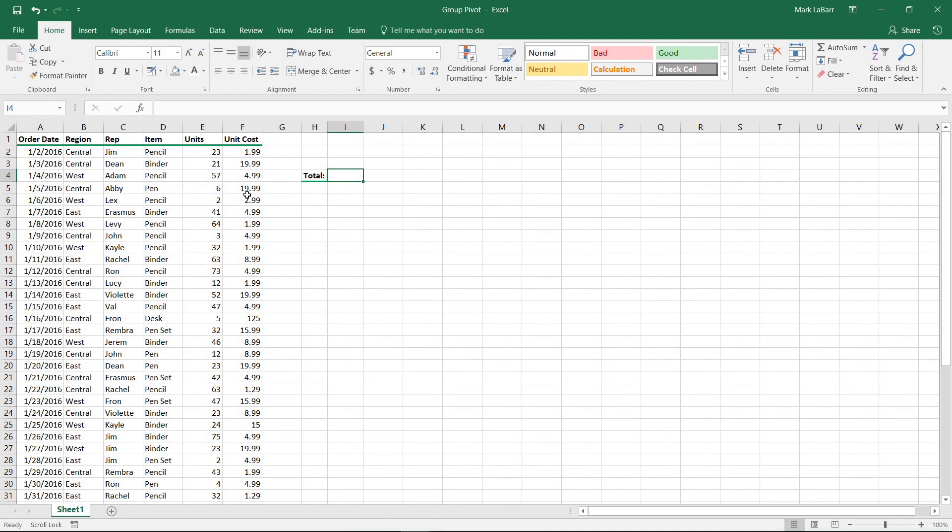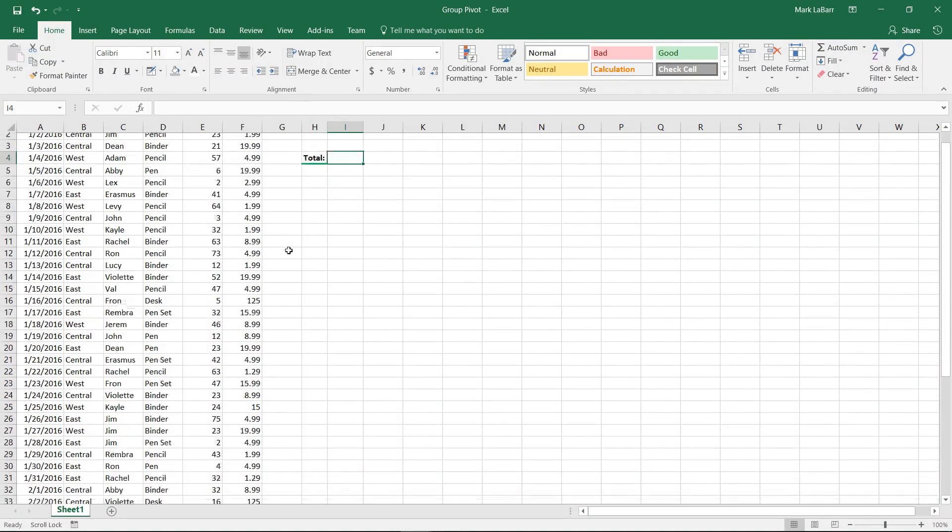Hello and welcome to this HowTech video tutorial. In this video, we're going to show you how to multiply columns in Excel 2016.